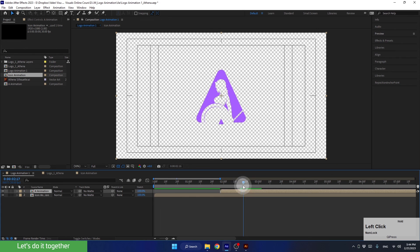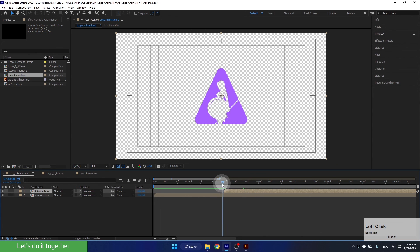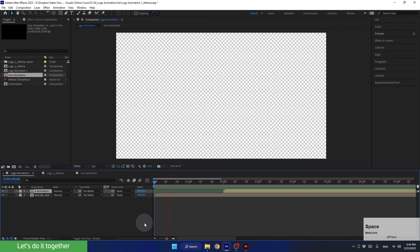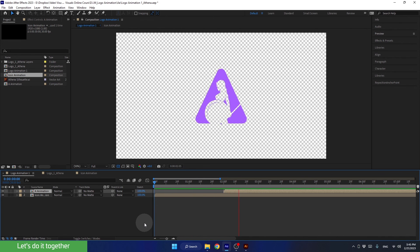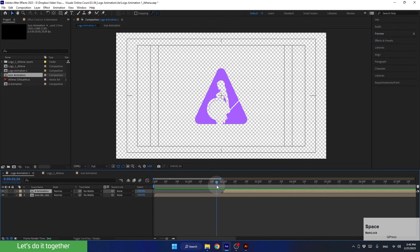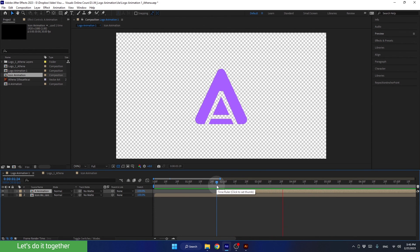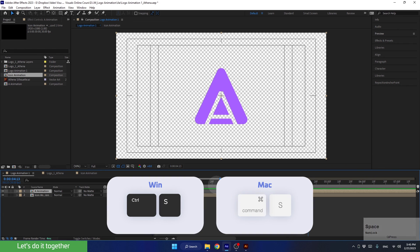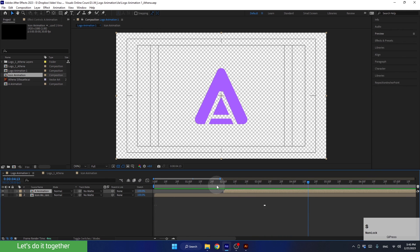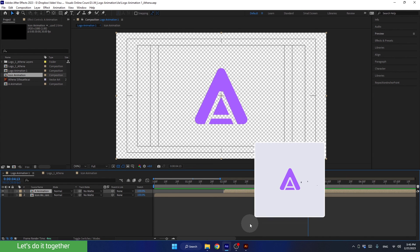I think we should start the letter animation from second number 2. Let's see what it looks like together. Yes, it looks great! Let's see it one more time. Awesome! Let's press Ctrl-S to save the project before we move on to the next part and start to animate the third scene, which is the animation of the rest of the letters of the logo. It's going to be awesome, so see you in the next part!